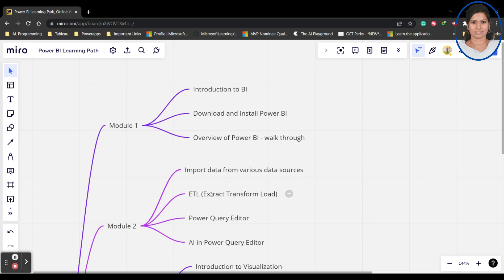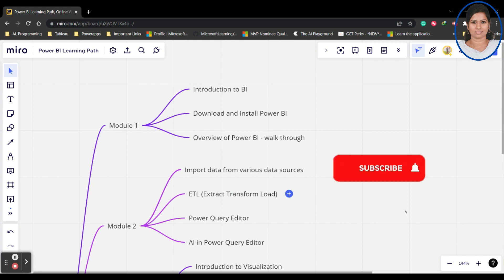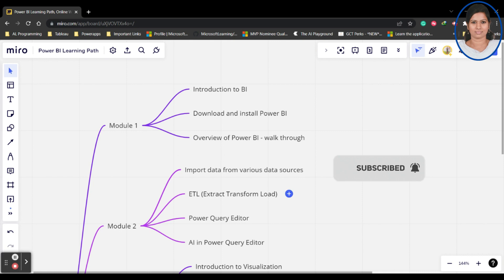Extract, transform, and load - there will be multiple menus we have to understand. That will be coming under a different part. I'll not be covering the complete ETL in a single video. It will be micro videos, like 10 minute videos will be there so you can understand it better.